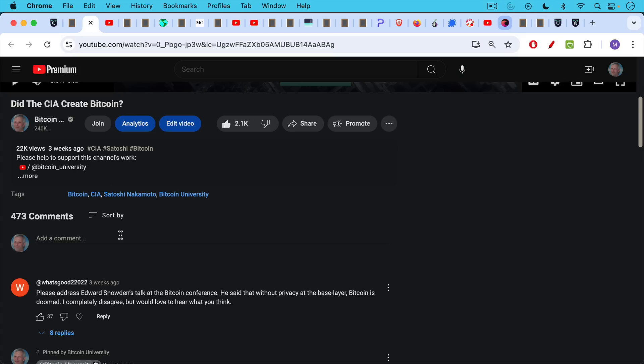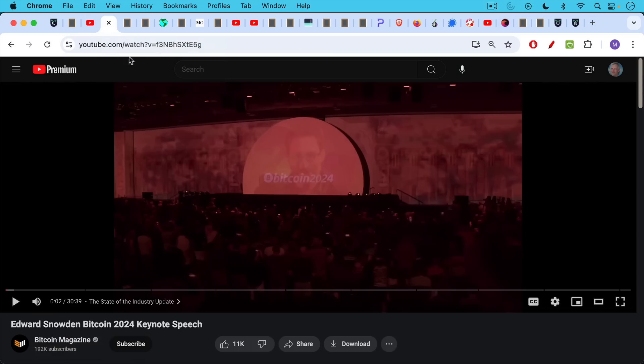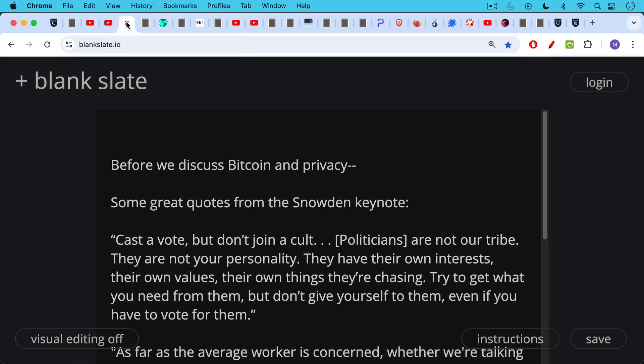Please address Edward Snowden's talk at the Bitcoin conference. He said that without privacy at the base layer, Bitcoin is doomed. I completely disagree, but would love to hear what you think. That was from What's Good 22022. I will link to the relevant keynote speech. This was from the Nashville Bitcoin conference from this summer when Edward Snowden spoke remotely from Russia, where he lives now.